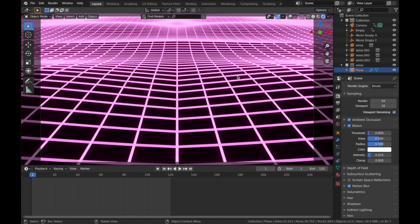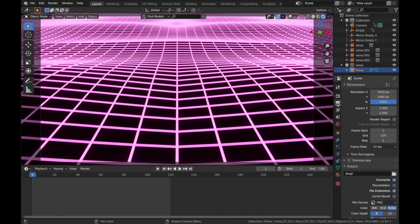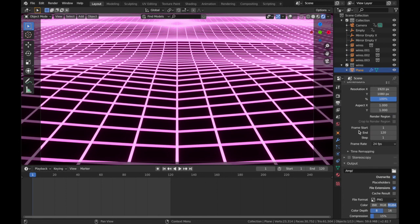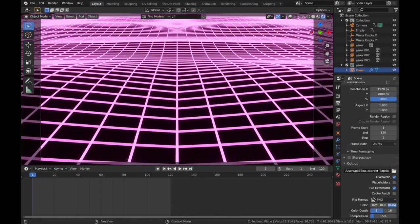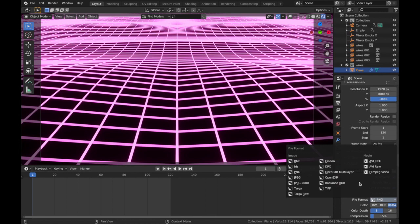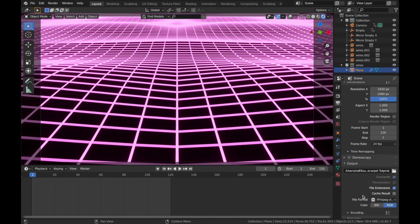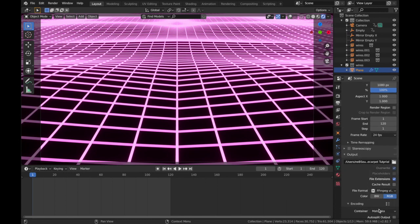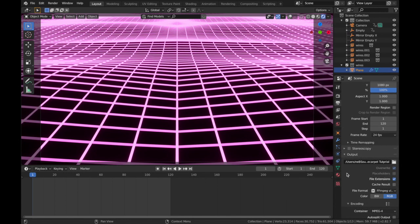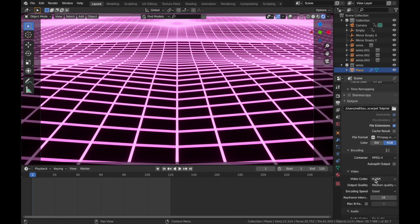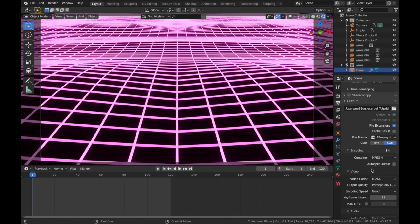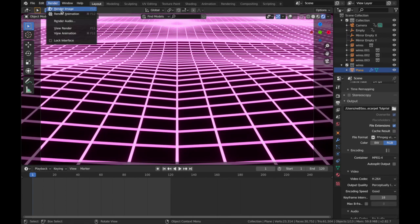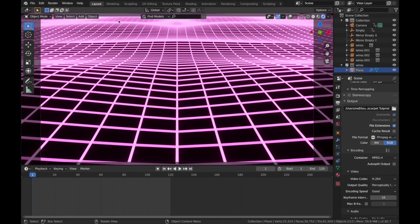And that's pretty much it. I'm gonna wrap up there. So the only thing left to do is to render out the animation. If you click on your Output Properties, change the output to somewhere you can find it. Change your file format to FFmpeg Video. Encoding, we'll put that as MPEG-4. Leave the video codec as h264, and output quality Perceptually Lossless. And then you just want to come up to Render and Render Animation, and that's it. You're done.